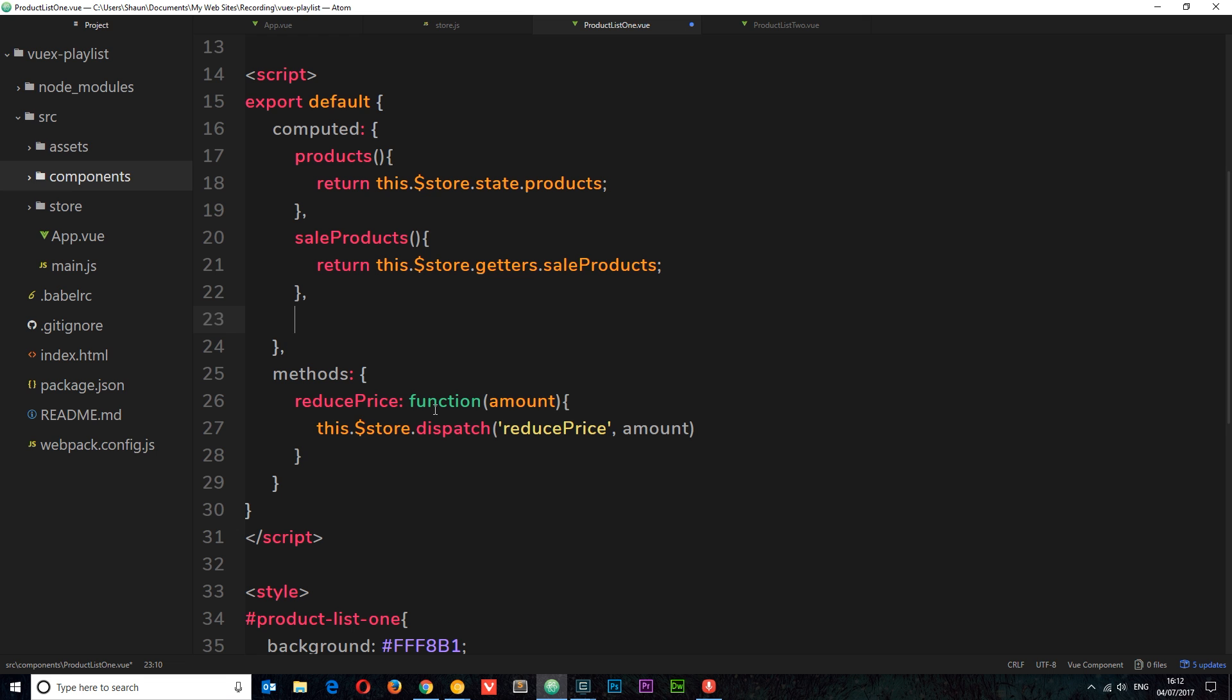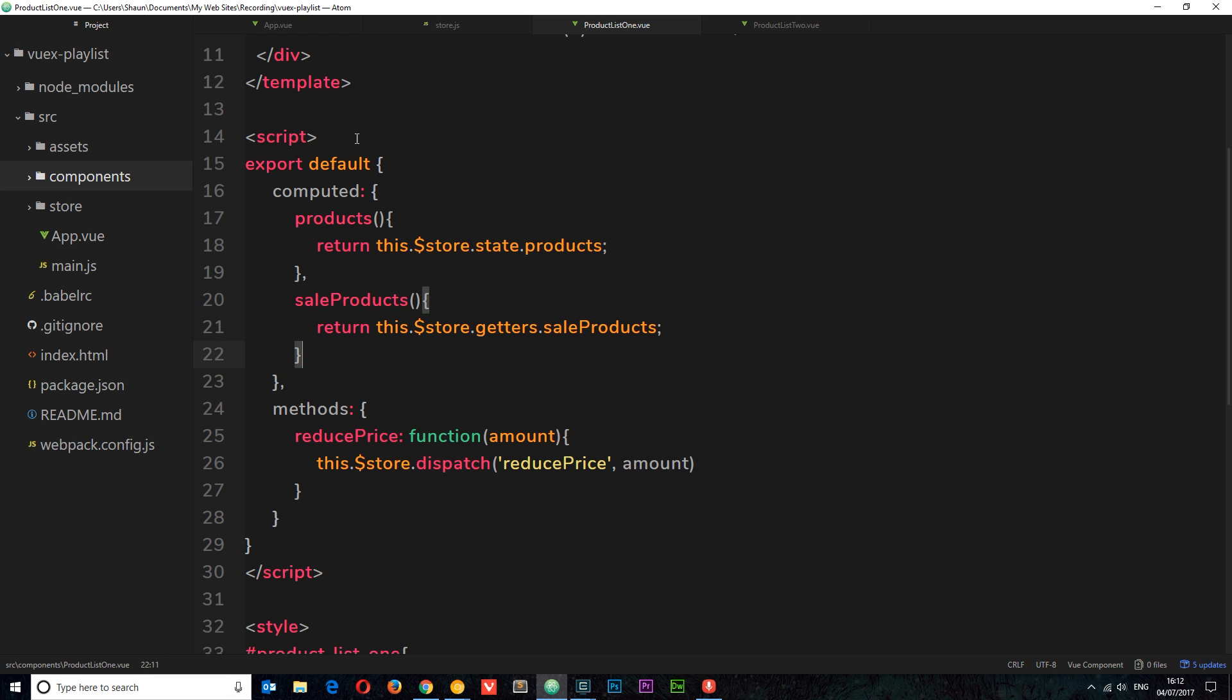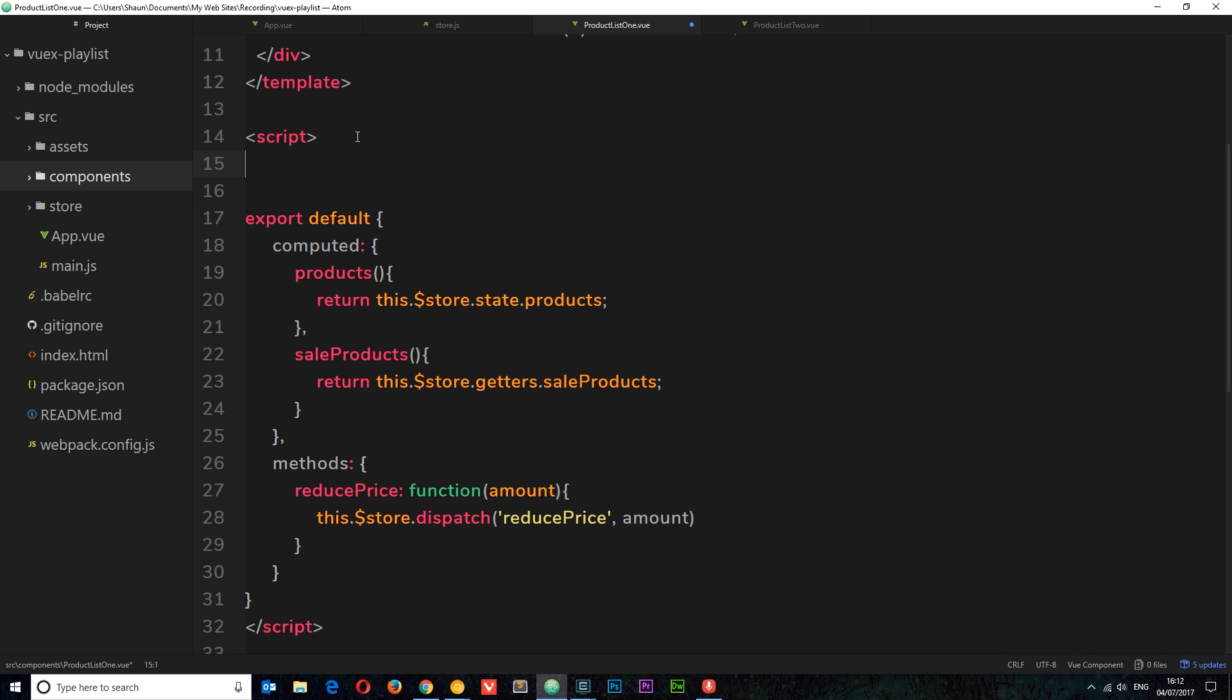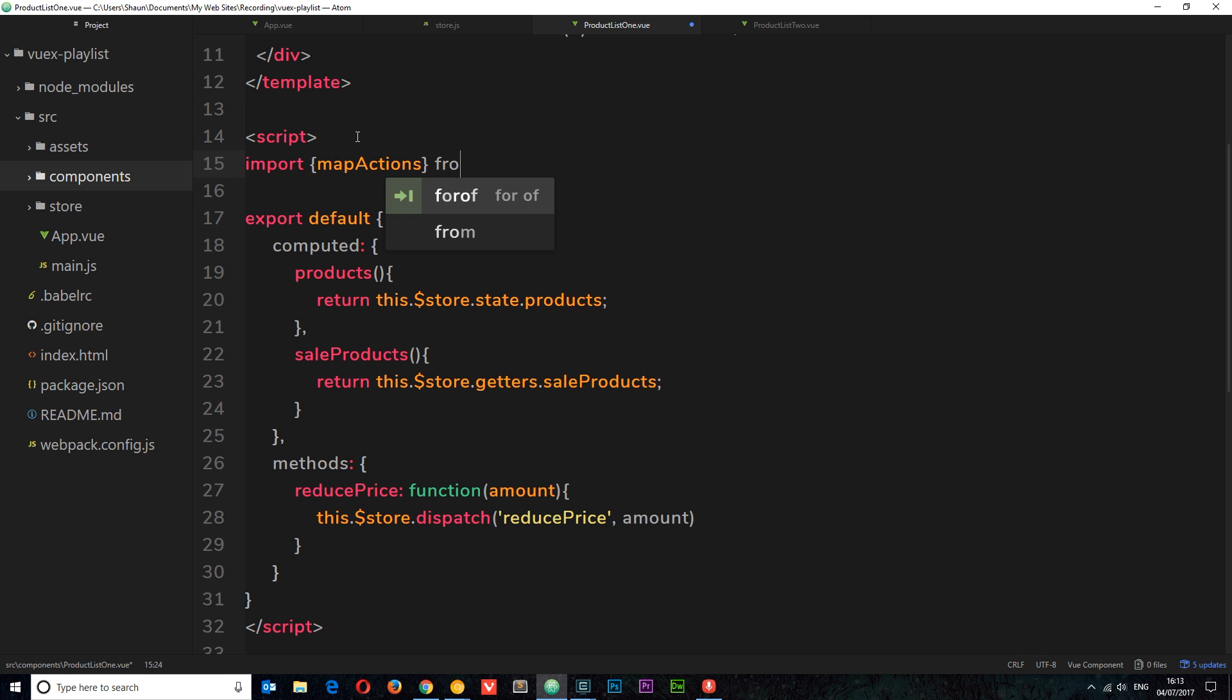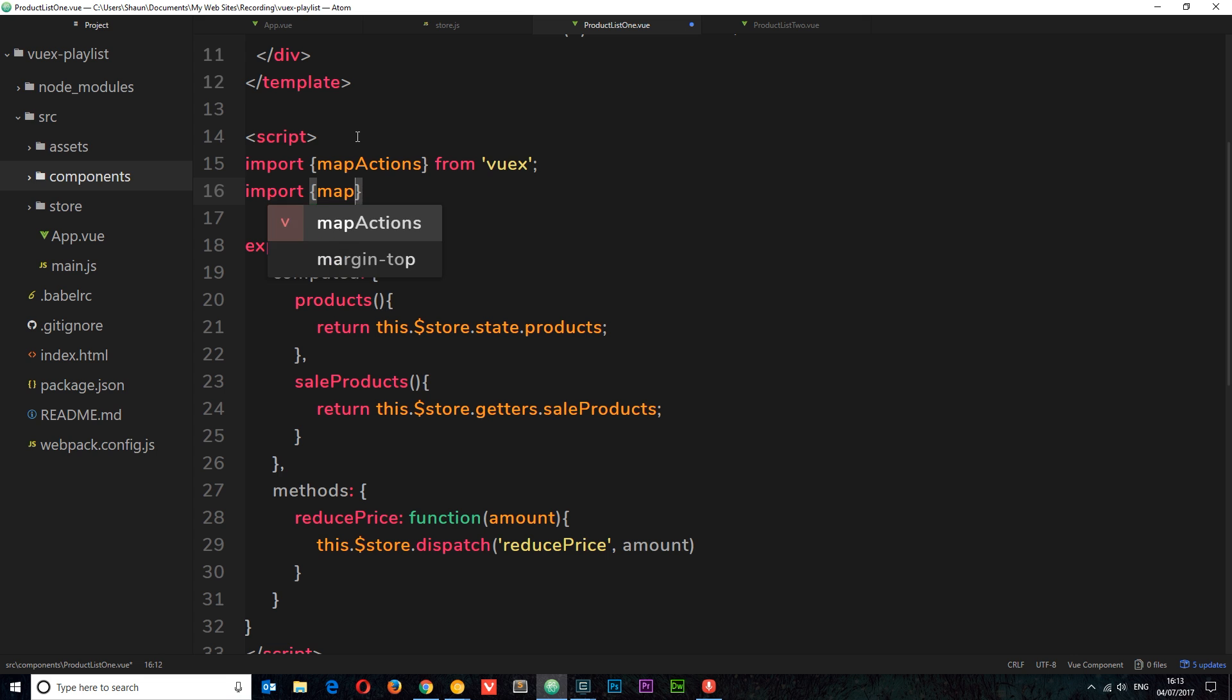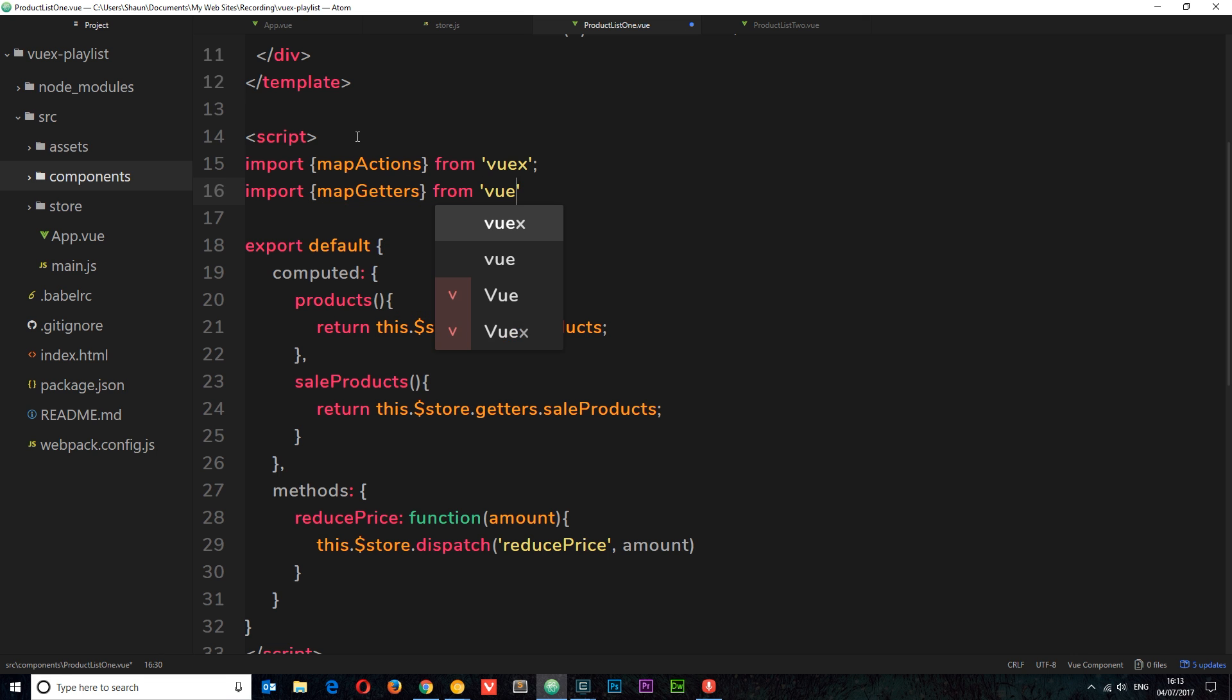The first thing we need to do is import the map getters and the map actions from VueX. So we can say import and then we're going to import mapActions from VueX. And again, we need to say import, this time it's going to be mapGetters from VueX as well.